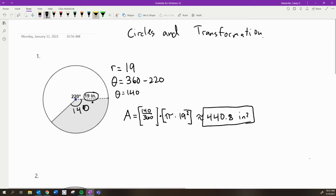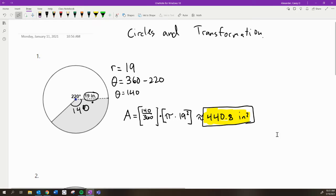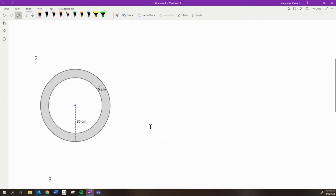And you'd need a calculator to arrive at that. But just writing this part down is really important. Let's look at number two.